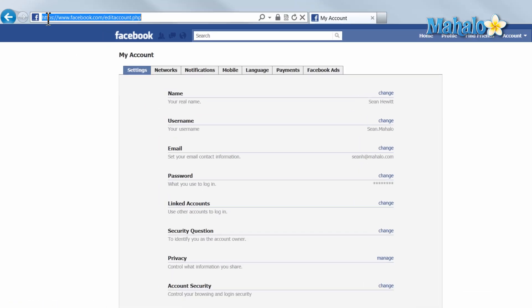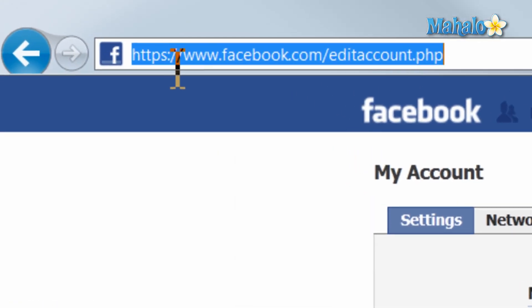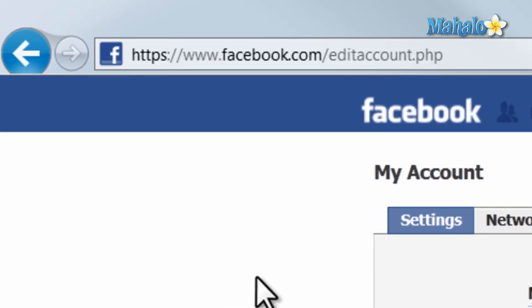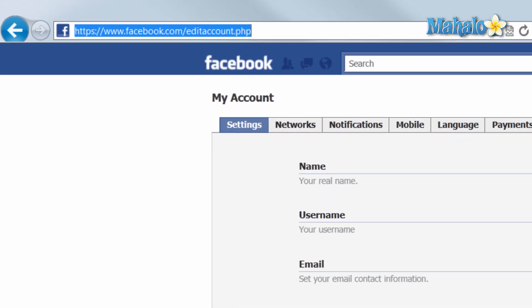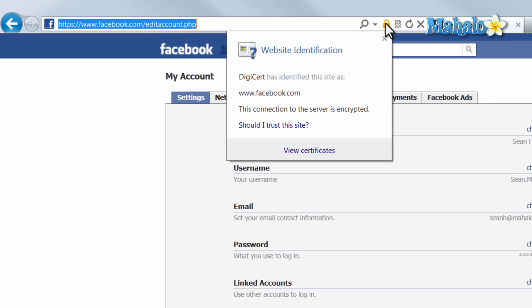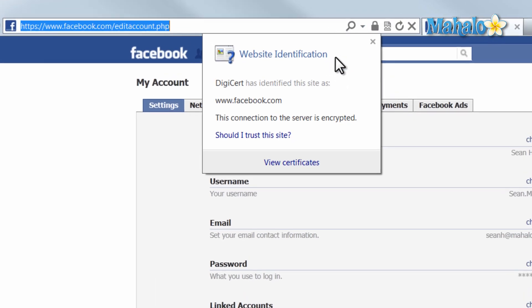So now when you log into Facebook you'll see HTTPS, which will give you a little bit more security when using Facebook.